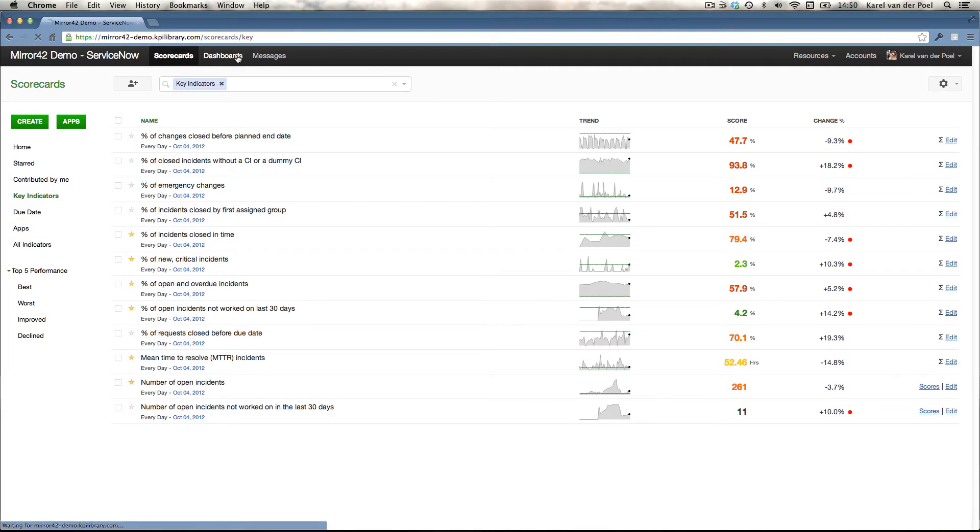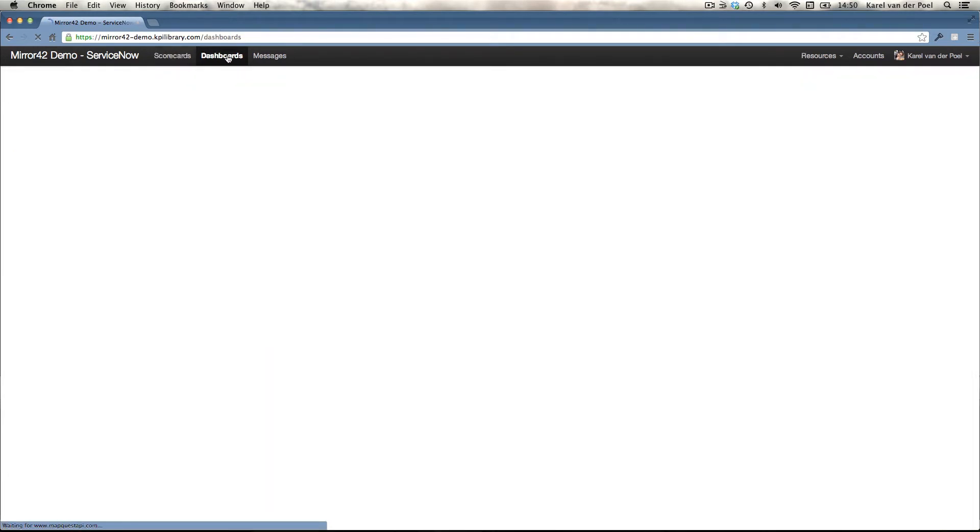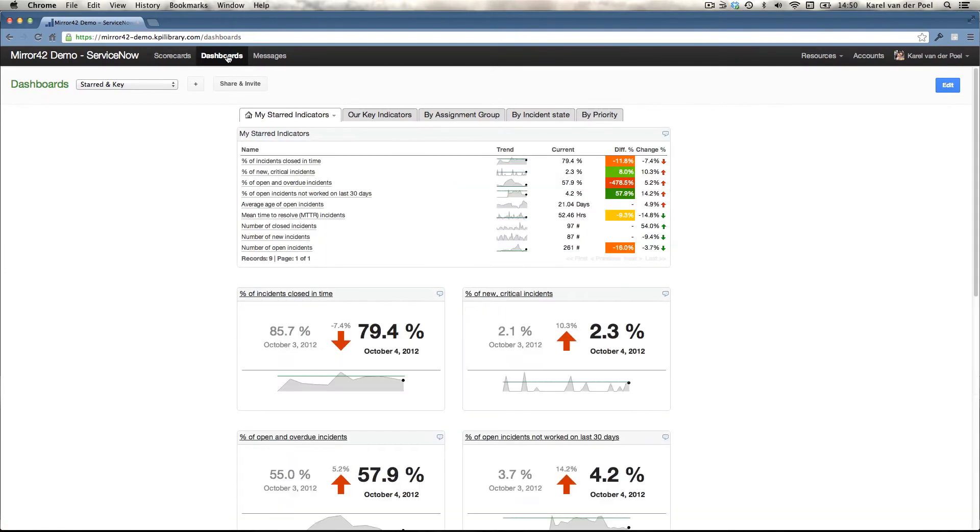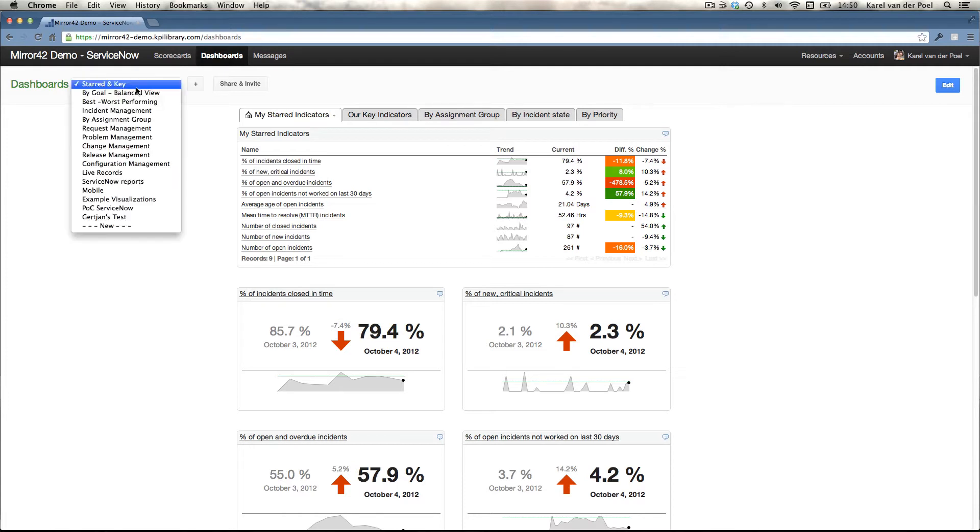What is also being delivered to you is a set of dashboards. And the dashboards are visualizations of the key performance indicator data. For almost every process in ServiceNow, we've set up a different dashboard.